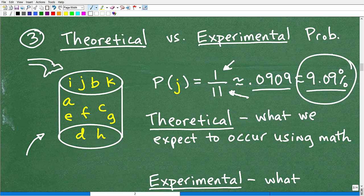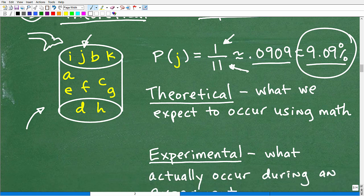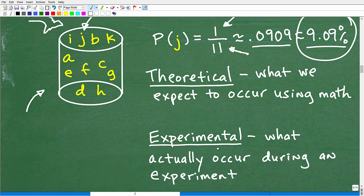This is theoretical probability — what we expect to occur using math. We'd say roughly 9% of the time, we should be pulling out a J. But is there any guarantee that's actually what's going to occur? No, not really. That's why we have experimental probability.